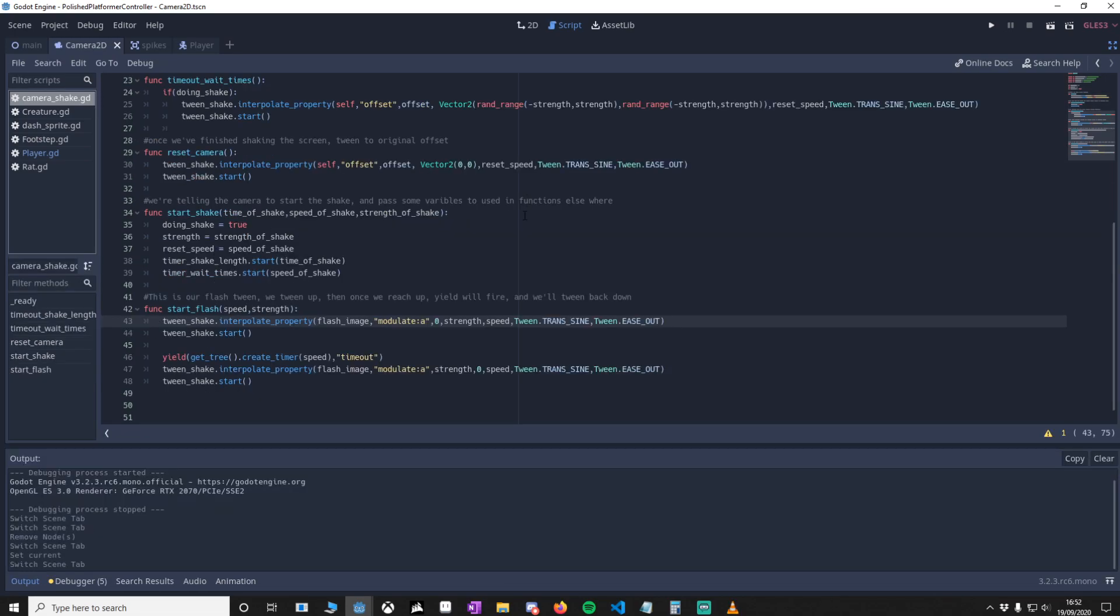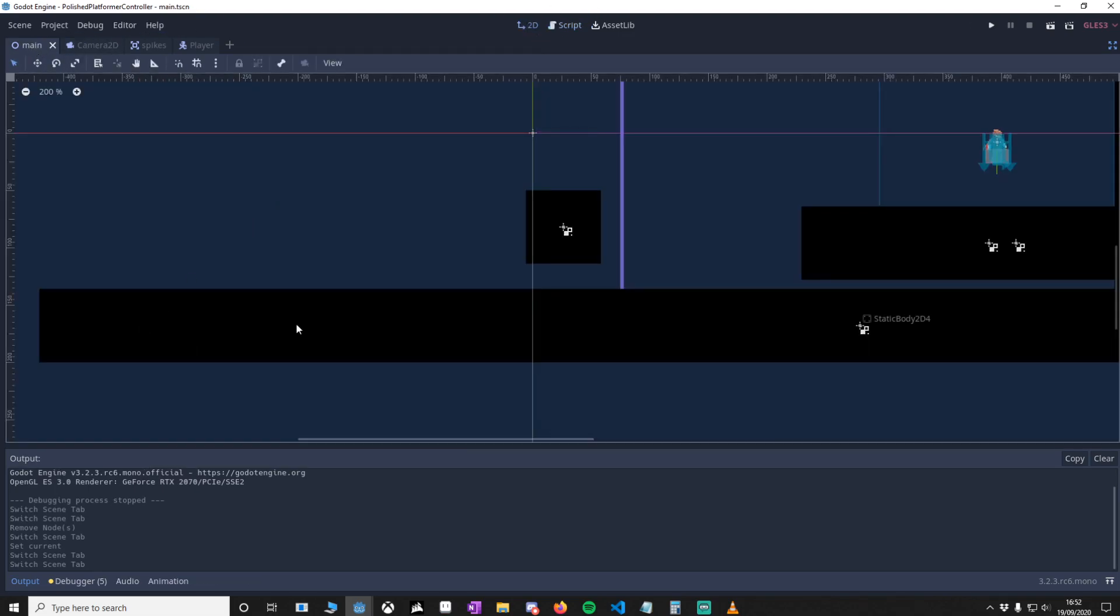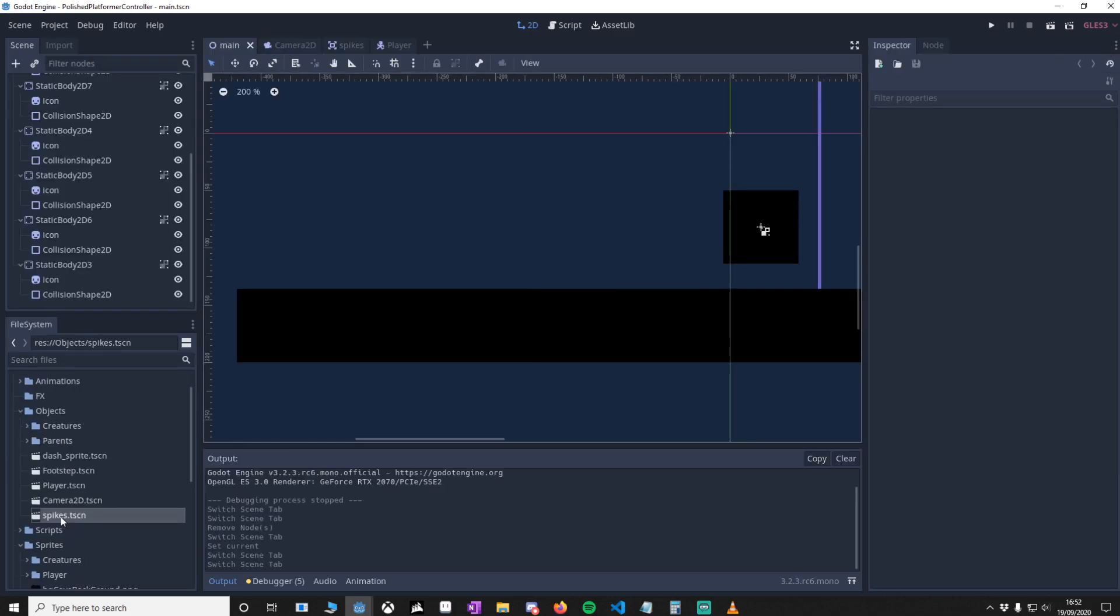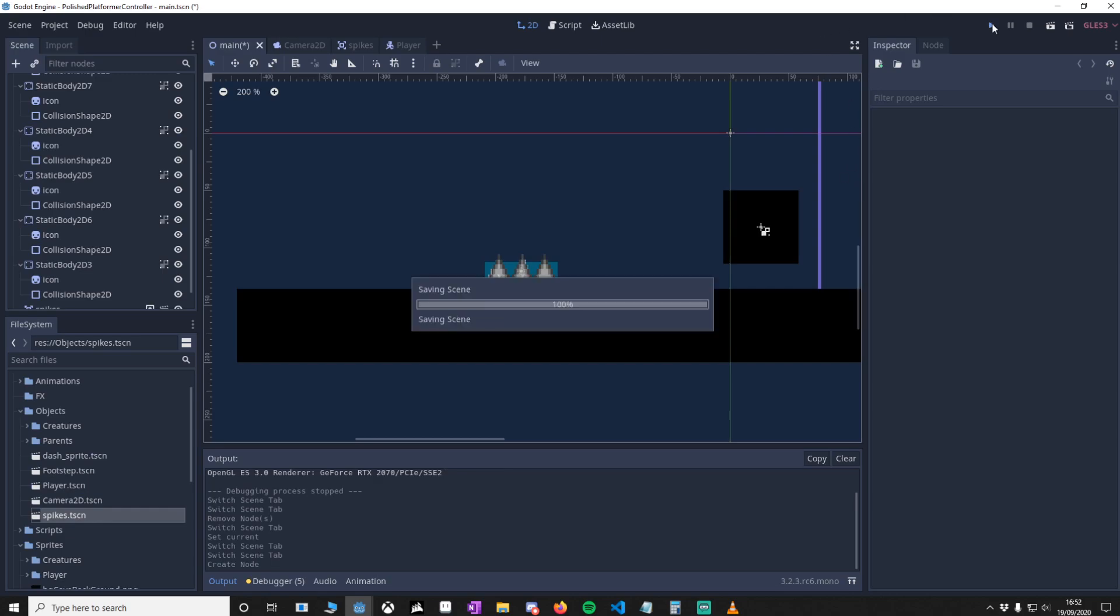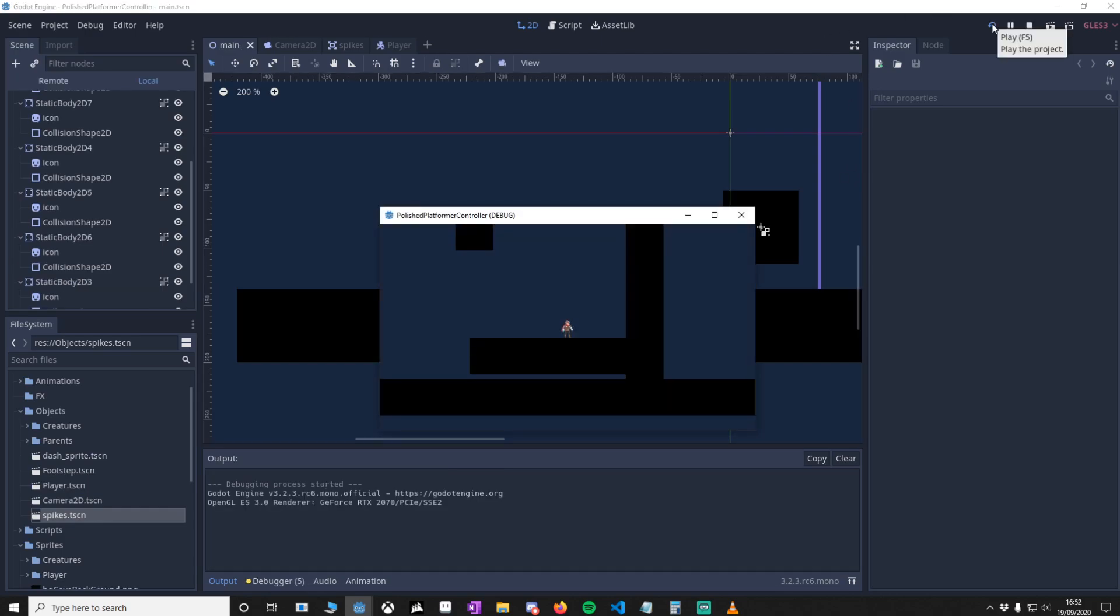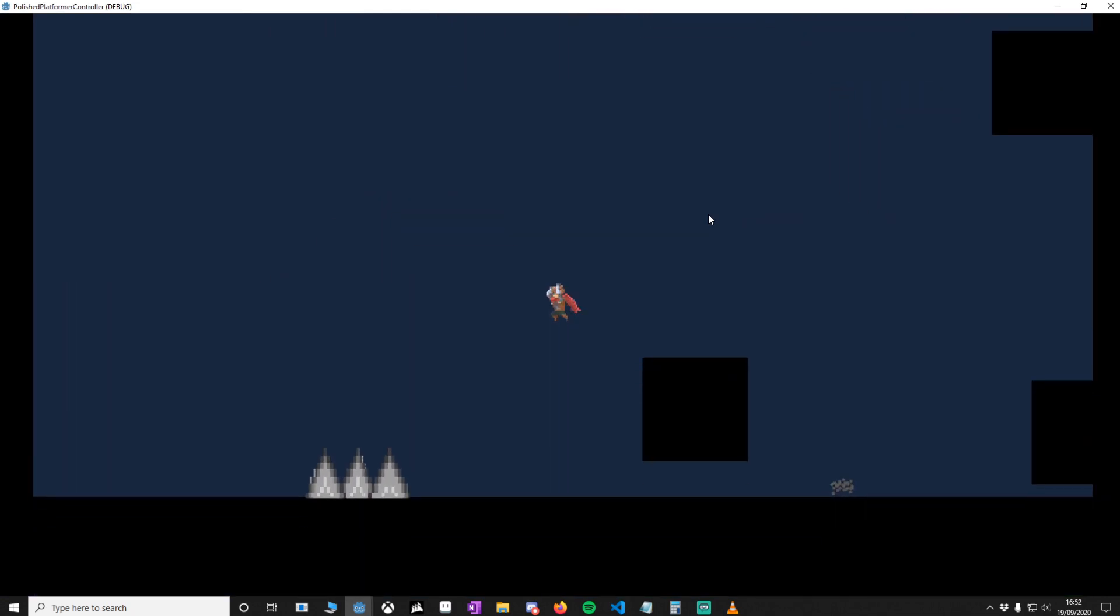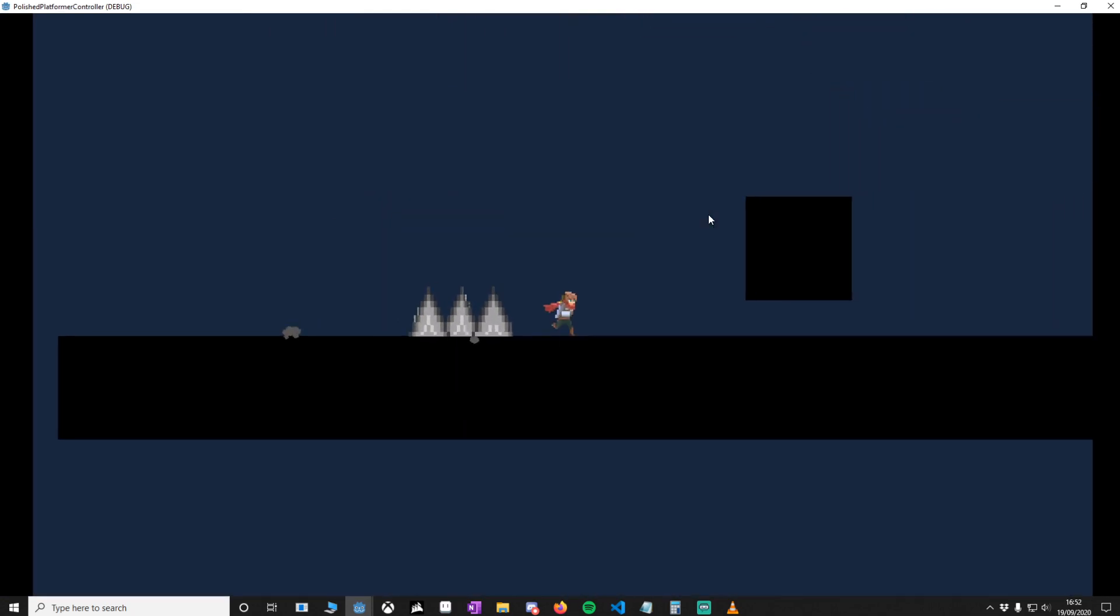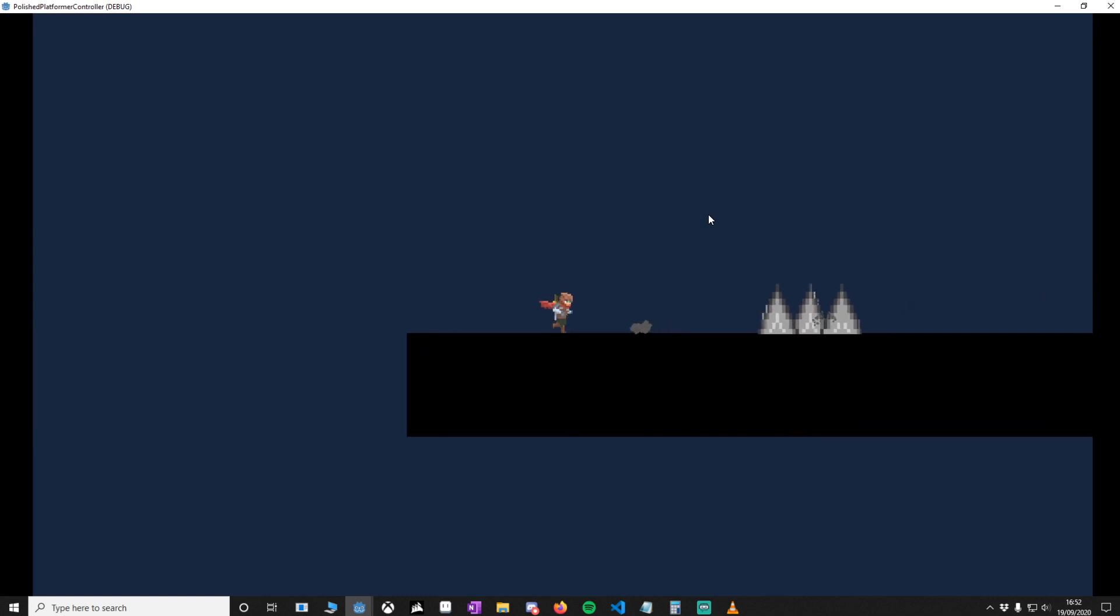Right now there's no spikes in the world for the player to actually collide with, so let's put them in. Go to the main, go to your 2D, and then we're going to drag the spikes in. Now what we're going to do is just test to see if they work. Right now we should only really see rumble but not screen flash. As you can see, we've got some rumble going on here.